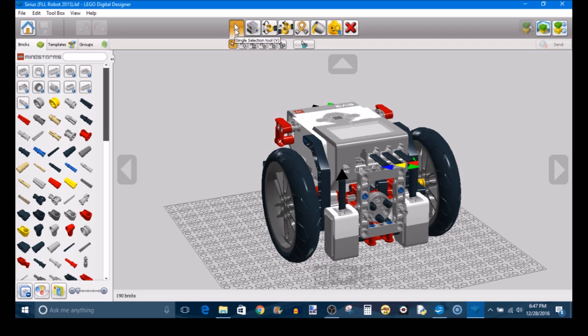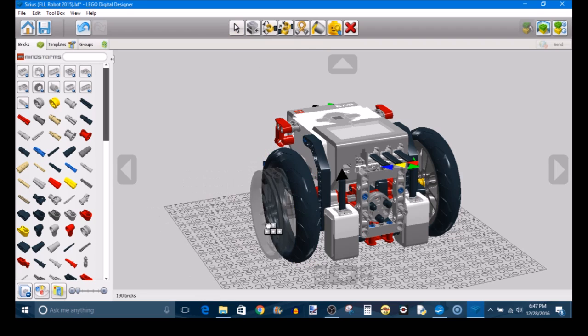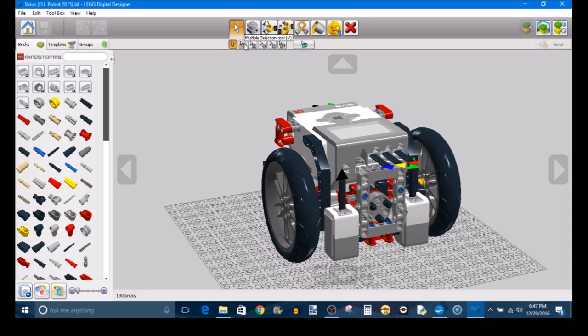In here, you have different selection tools, so you can select one piece at a time by default. However, you can choose various selection tools, such as Multiple Selection Tool or Connected Selection Tool, to make your life a little easier.